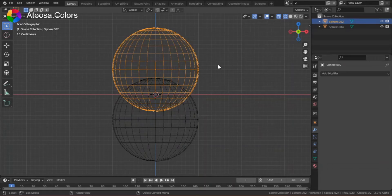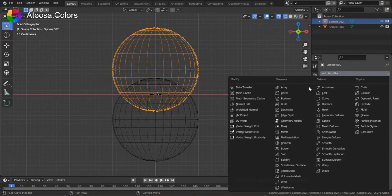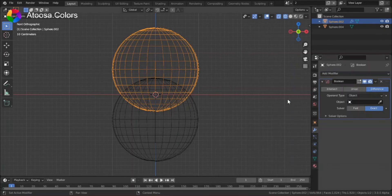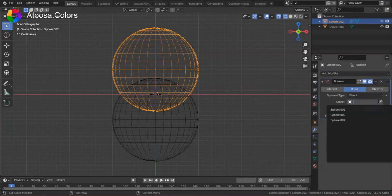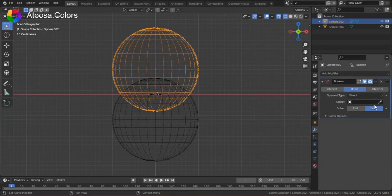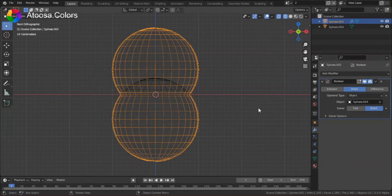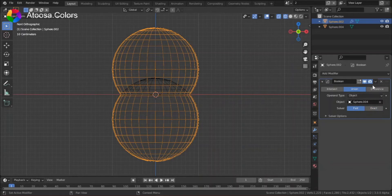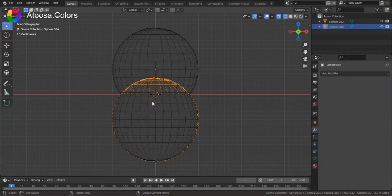Choose the first object, go to modifier properties, then add a modifier of boolean, select union, then select the other object, select fast, apply the modifier.